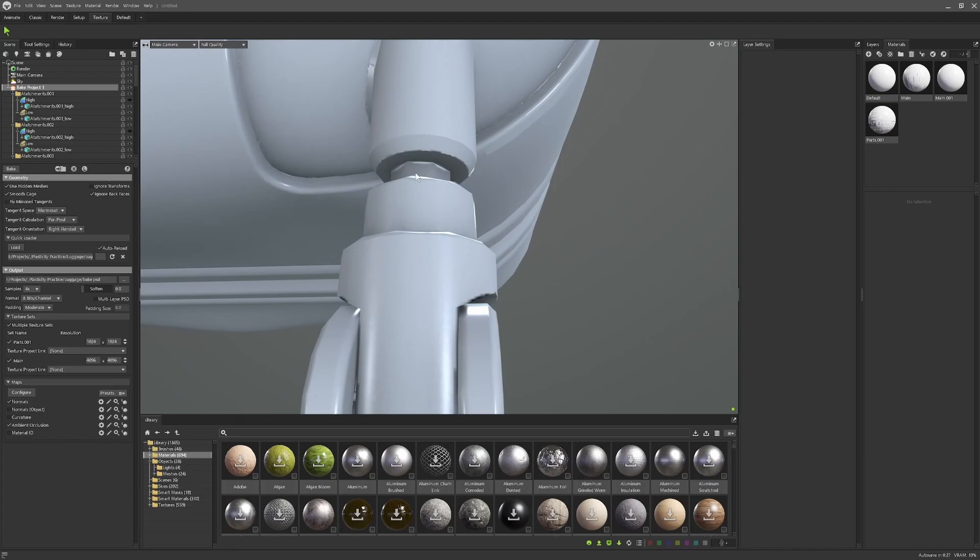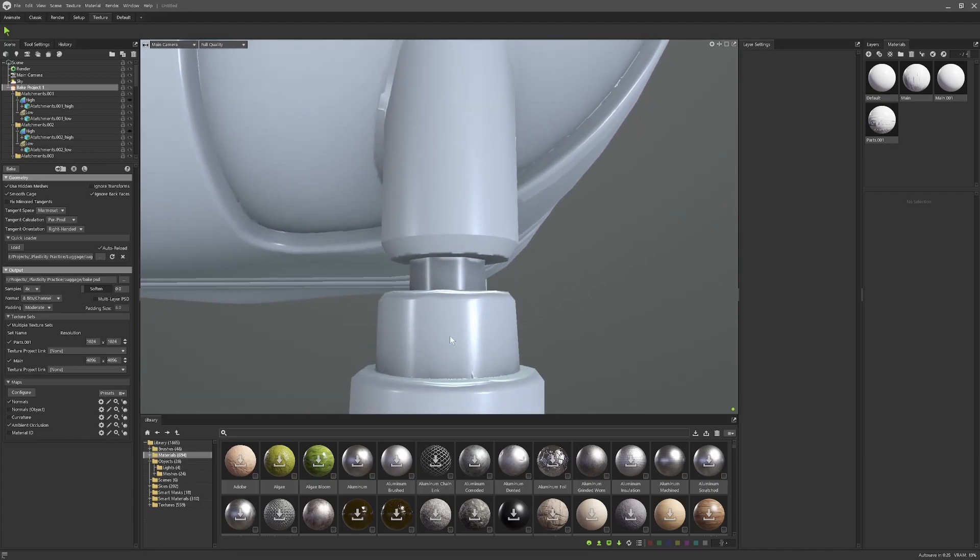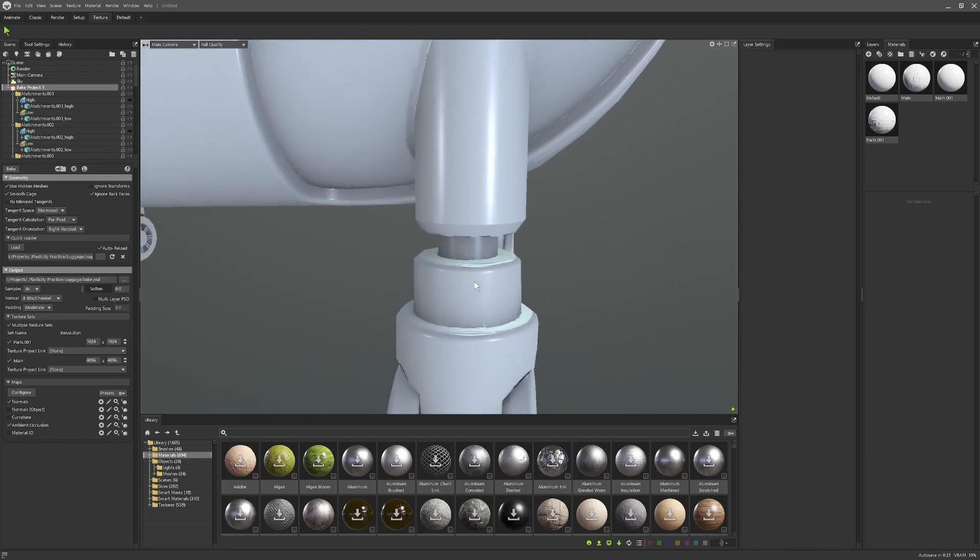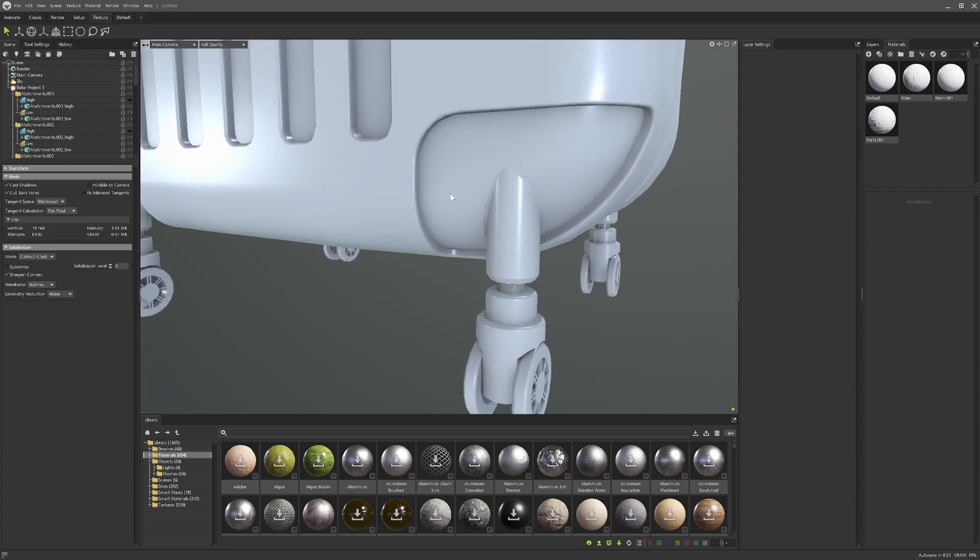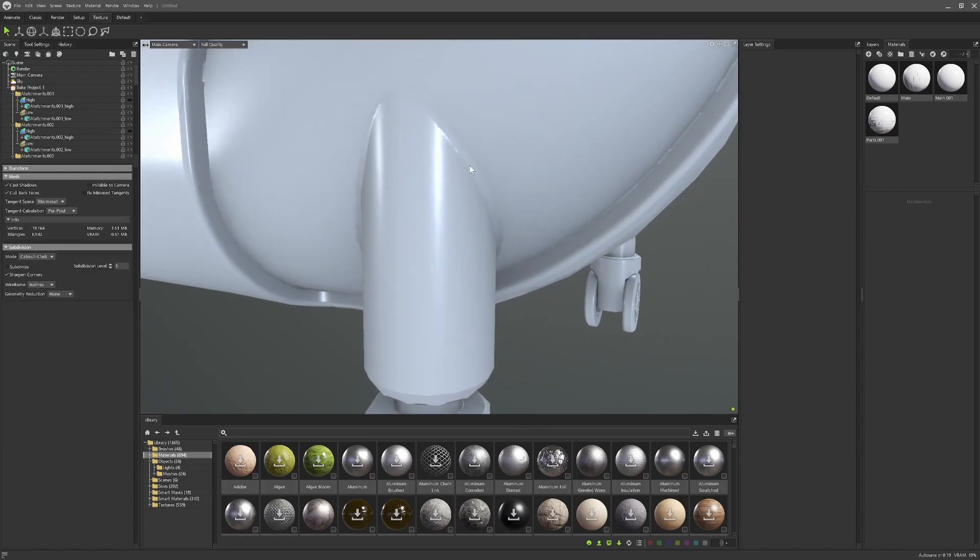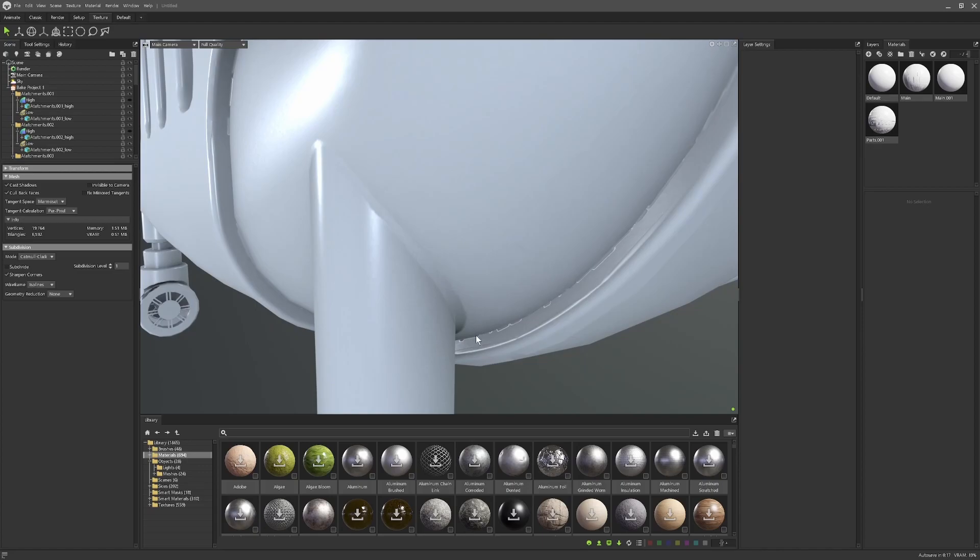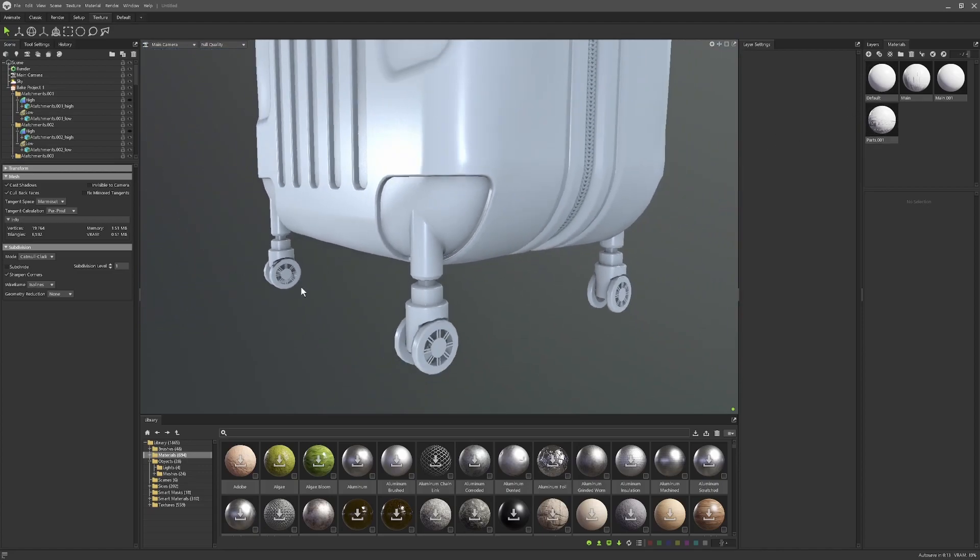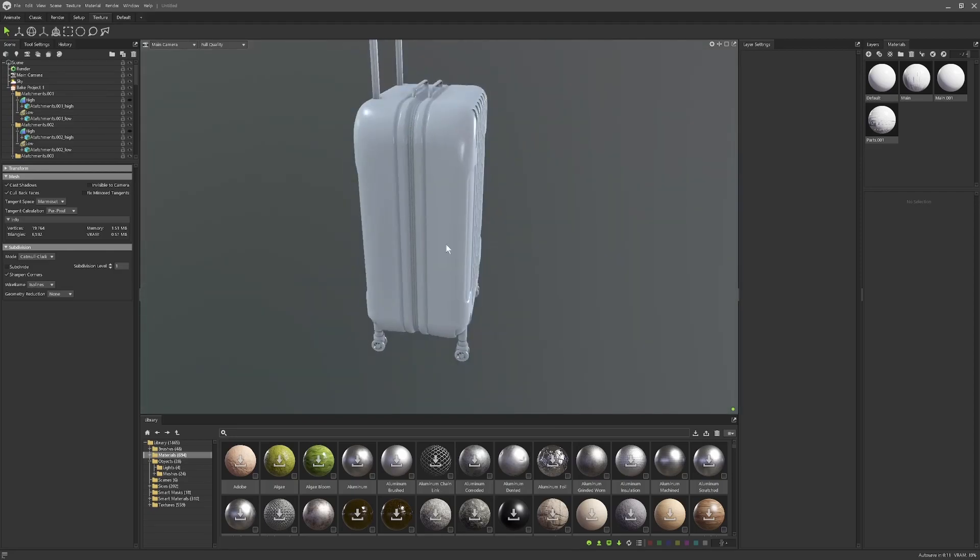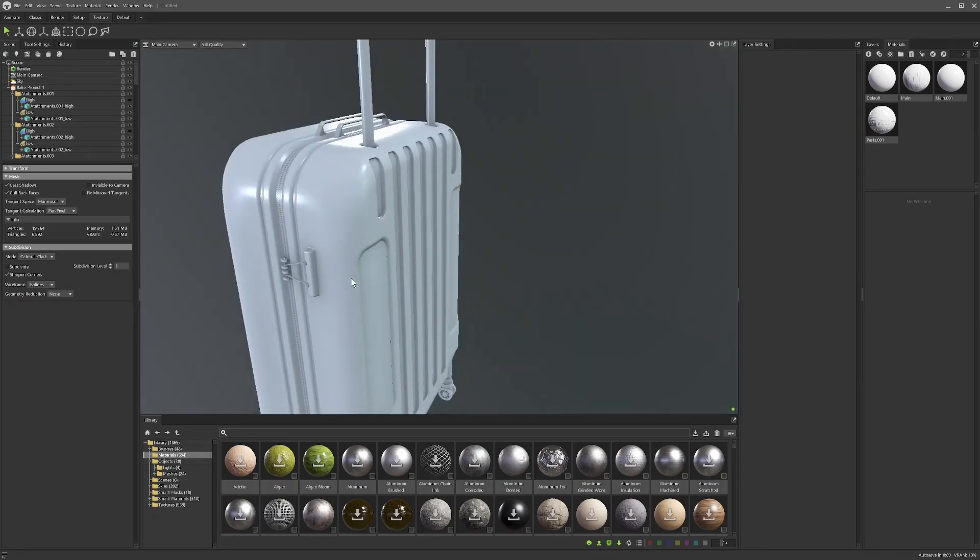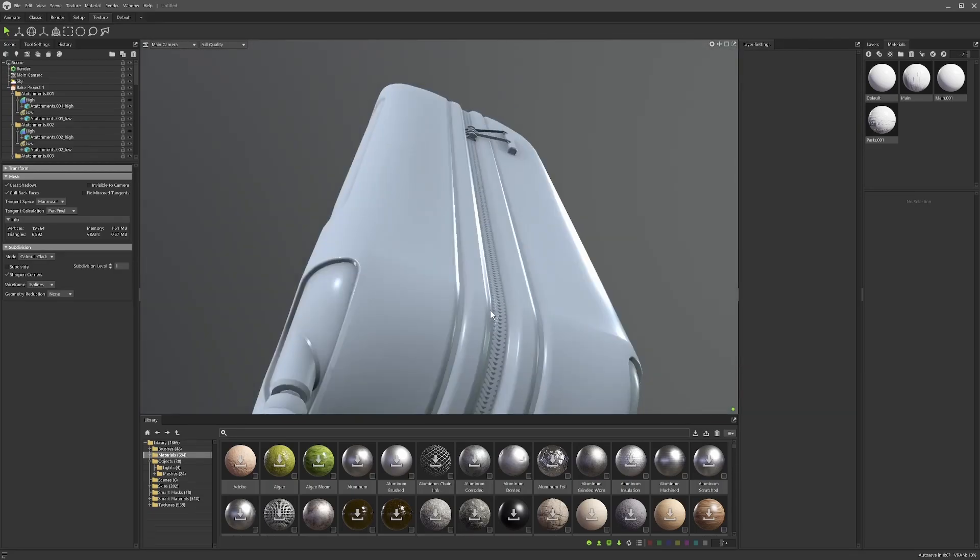As you can see, the fillets that we removed earlier on have come back as part of our bake, so that's great news. That's pretty much it guys - that's just the rough guide on how to bake normals and troubleshoot problems with artifacts in Marmoset.